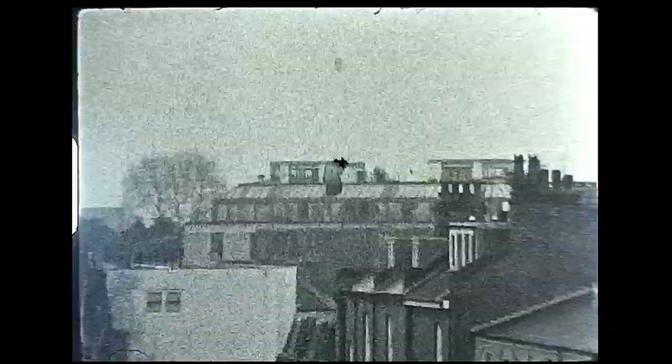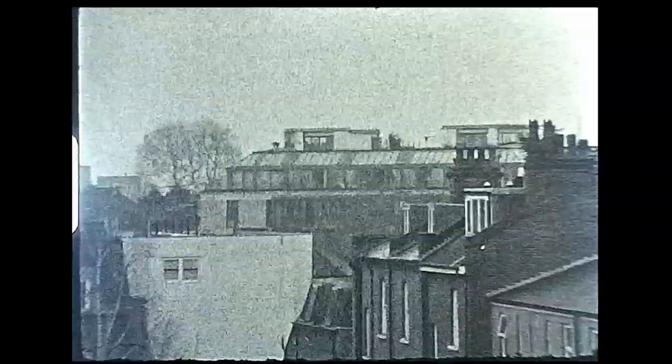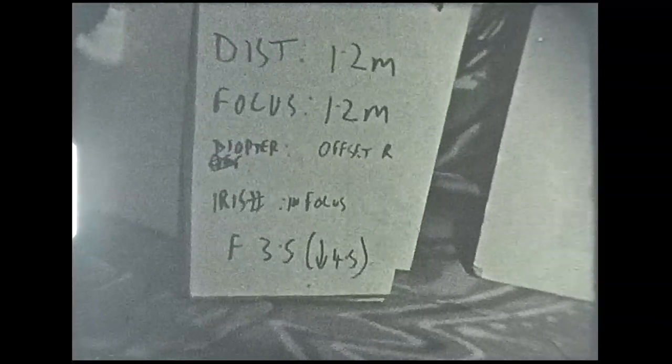Later on, I focused just through the eyepiece on another piece of film and it all came out nice and sharp. So I've learned something about that.